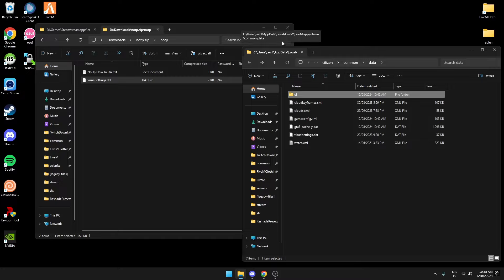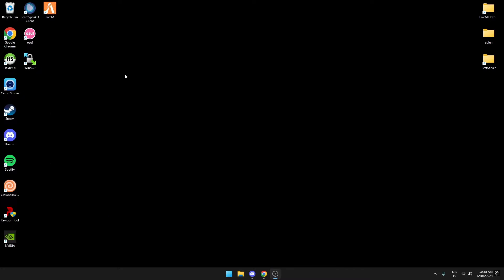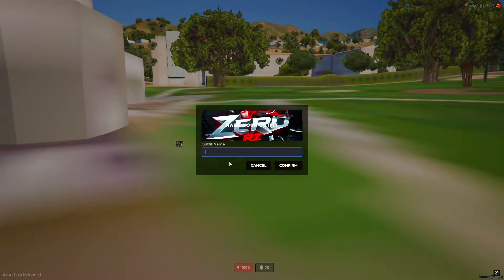You want to drag it in here so it's just there, and then you should be good to launch the game.